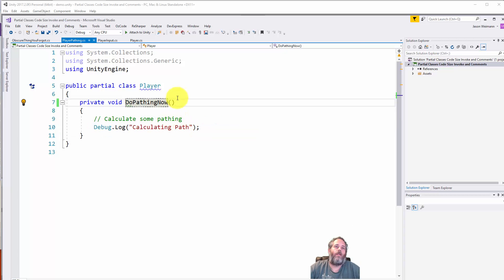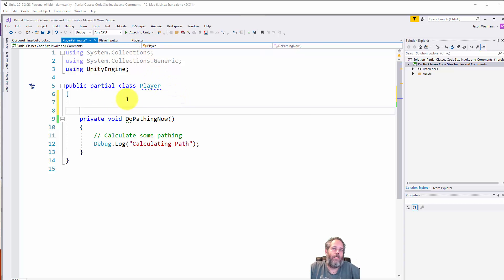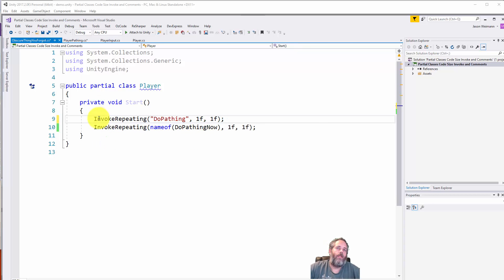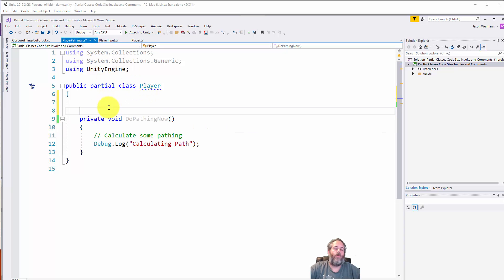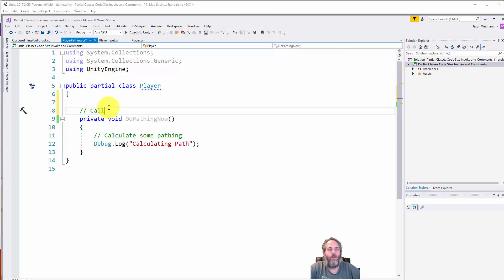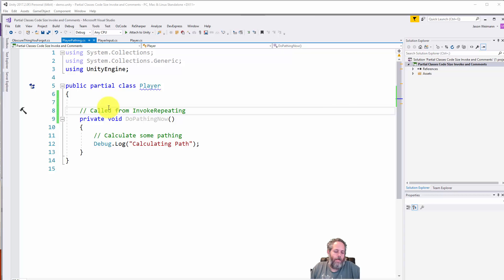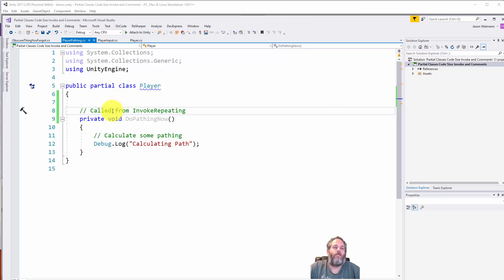The other option is to put a comment. This is one of those situations where dropping a comment makes sense. Called from InvokeRepeating - this is the kind of comment I would like. If you've seen my other videos about comments, I usually say avoid them, they're a big sign of bad code. There are a couple edge cases where they make sense, this is one of those edge cases.